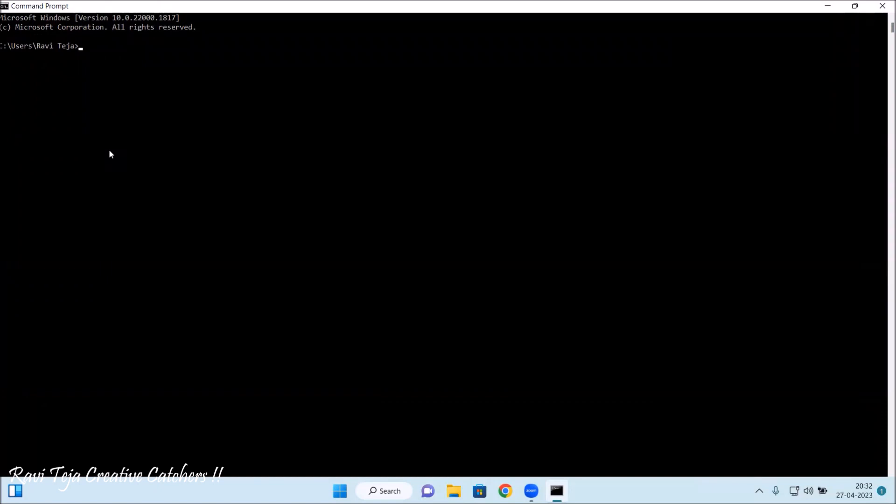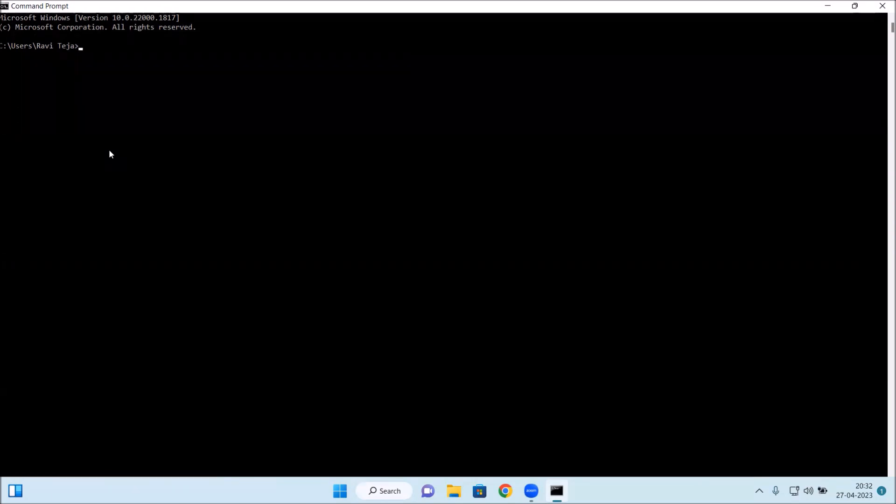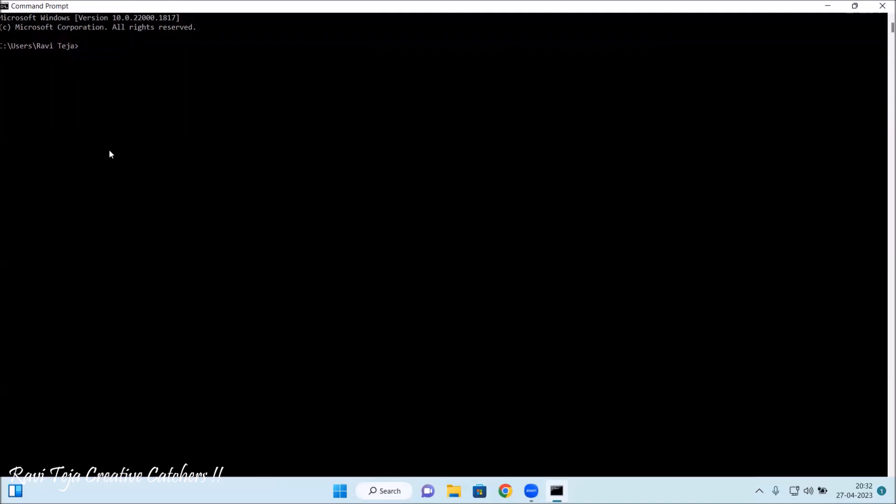First we need to check that particular version or whether Python has been installed or not. What we need to do is just type 'python space hyphen hyphen version' and press enter. You can see Python 3.11.3 has been installed into the system. That's why it is showing this particular Python with some version.